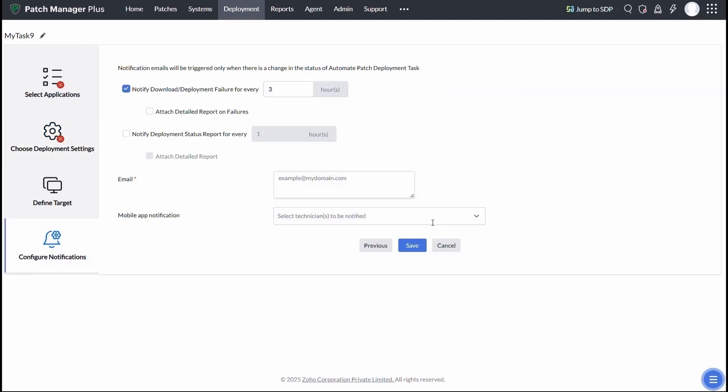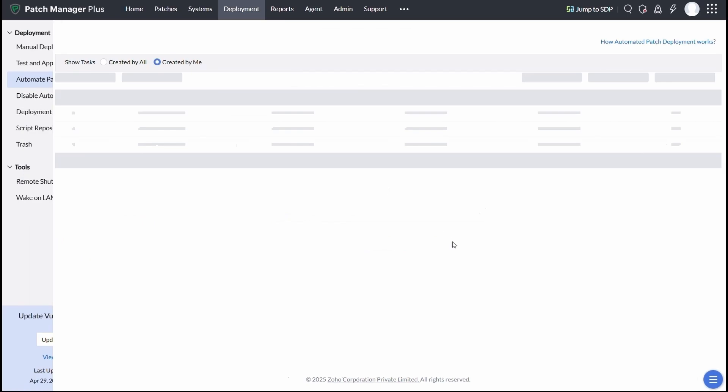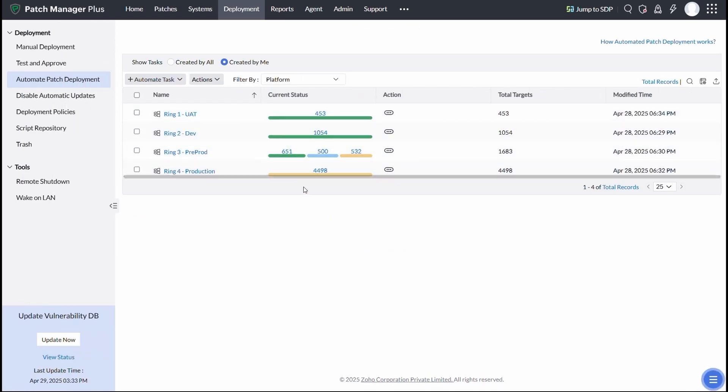You can also configure them based on a multi-ring deployment, start with a small test group, and then scale it across the network for a safer rollout.